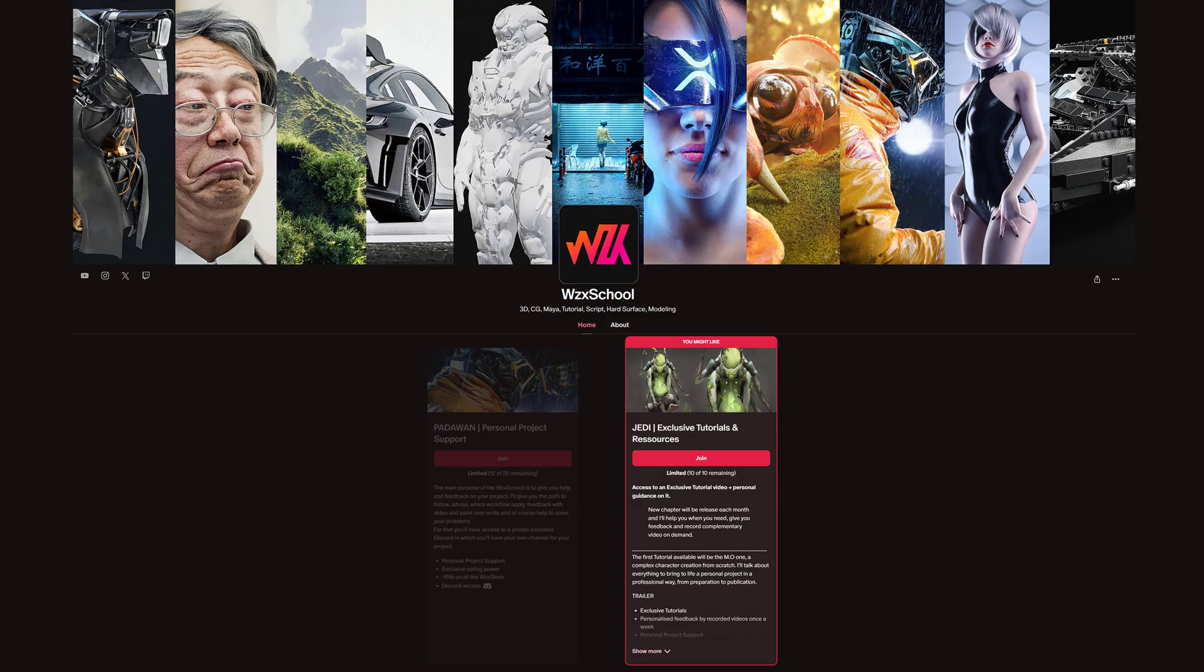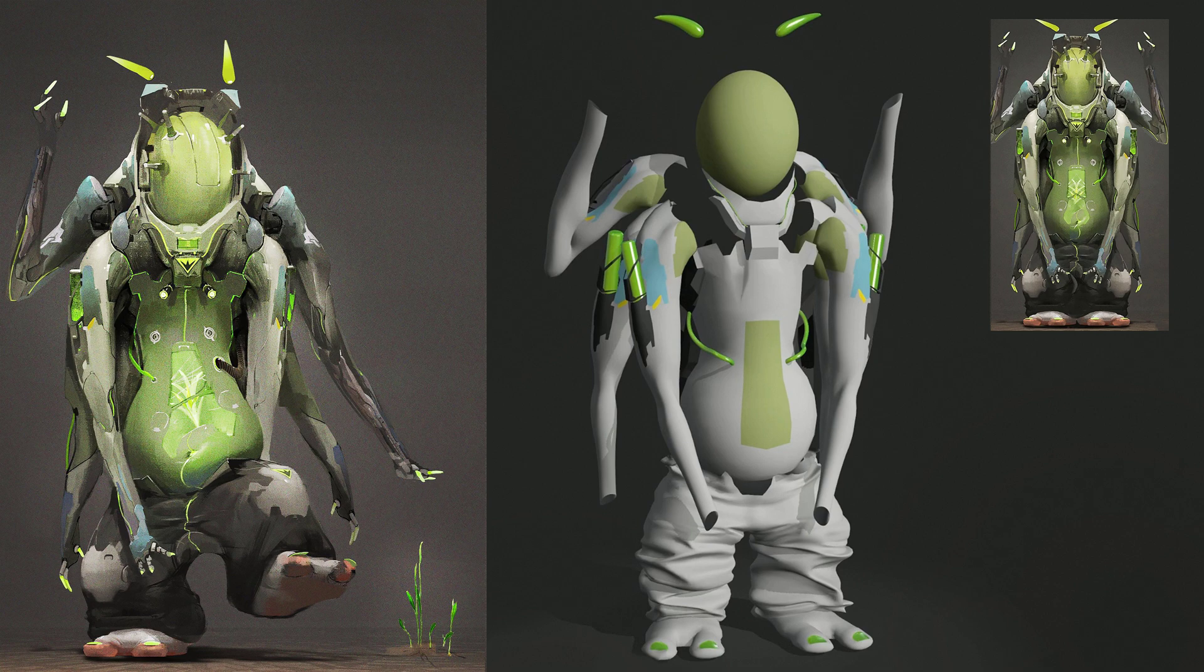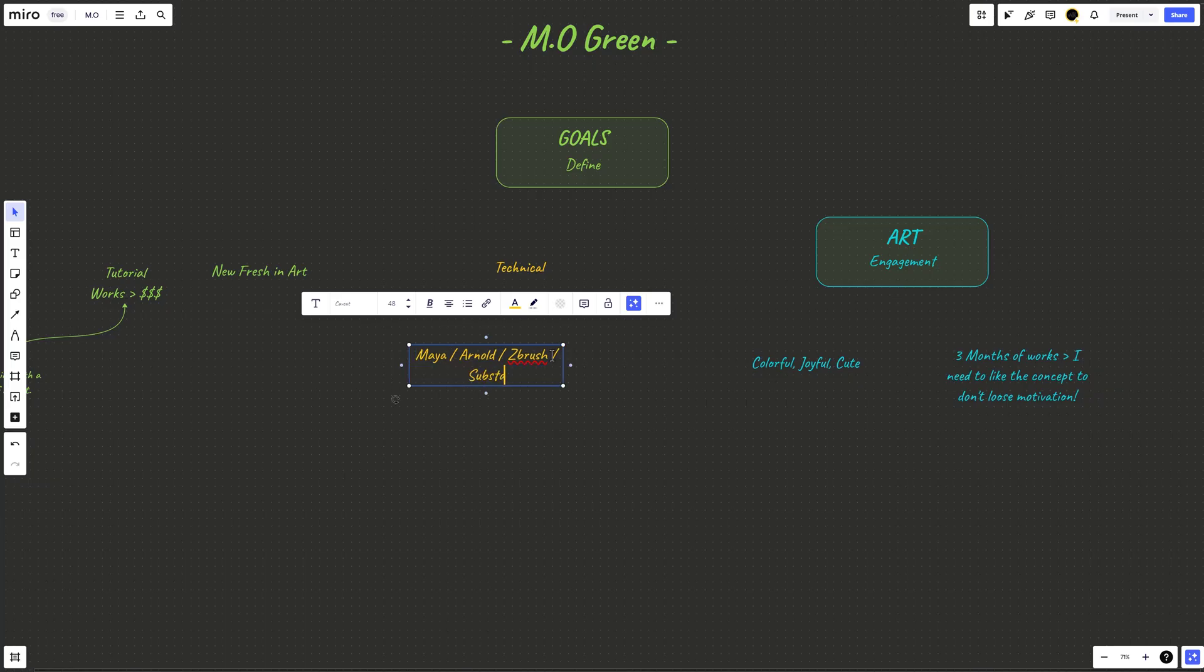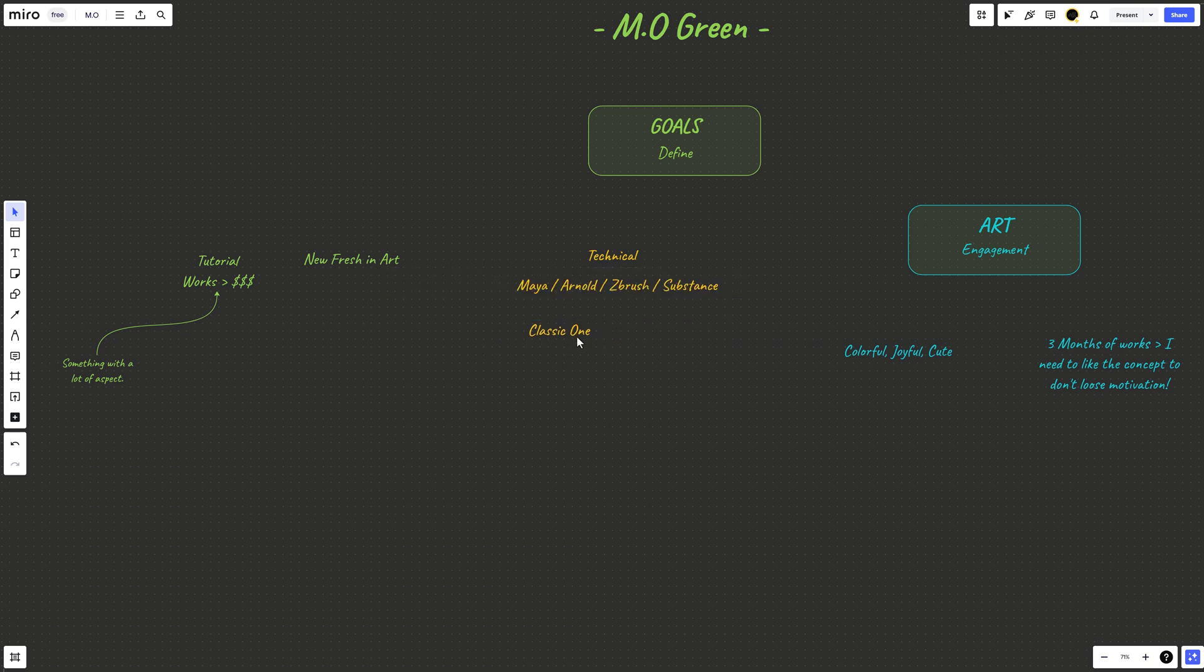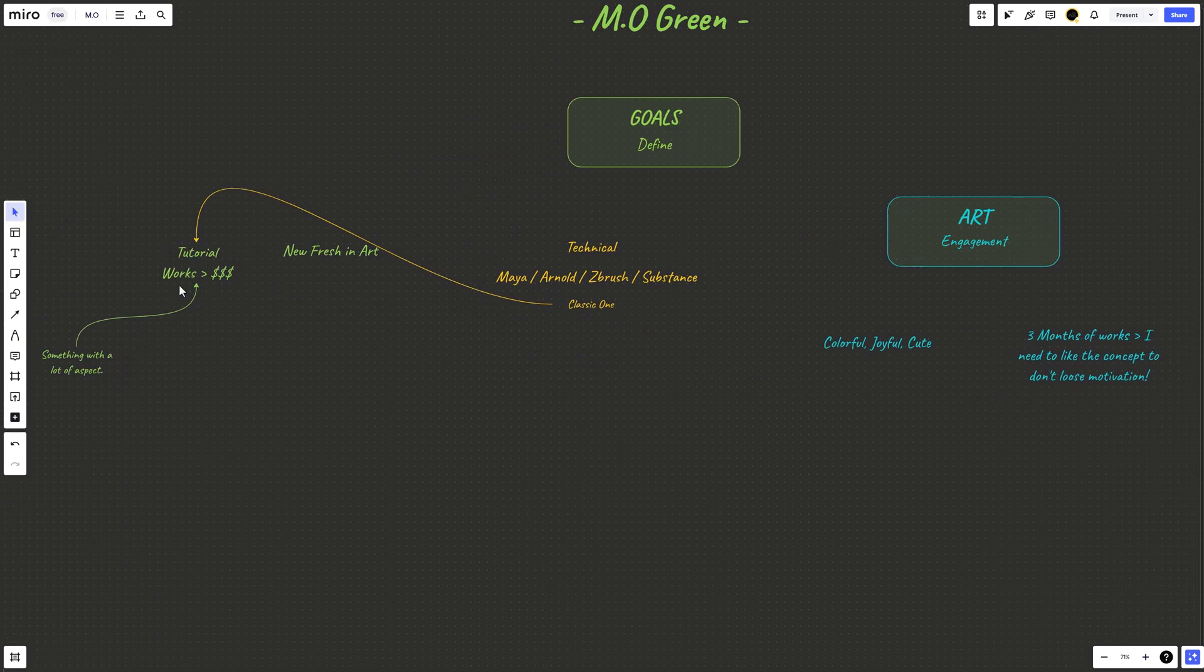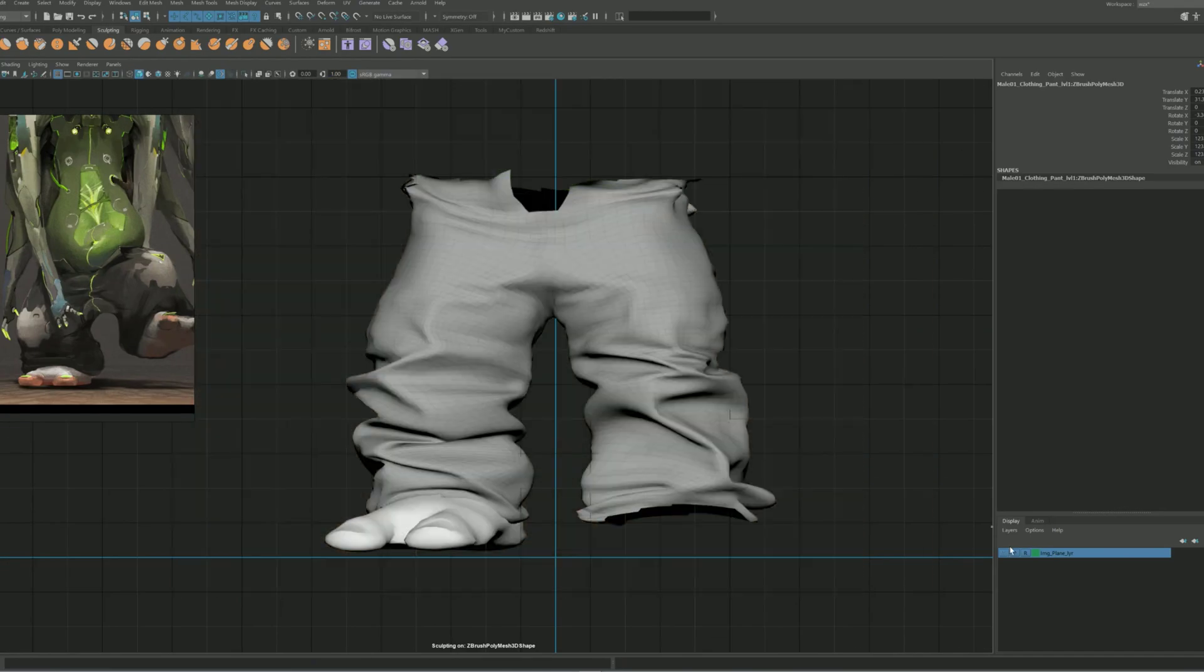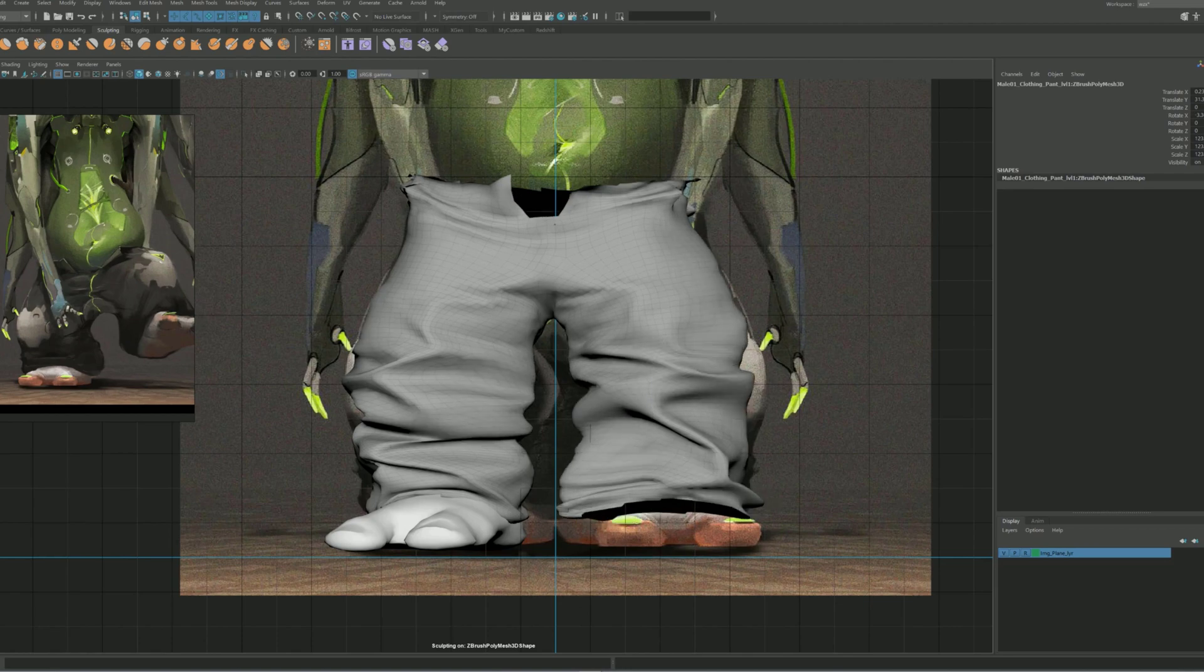With the second plan which is the Jedi one, you have access to an exclusive tutorial series to learn how to create a complex character creation from scratch. I will talk about everything to bring to life a personal project in a professional way, from preparation phase to publication.